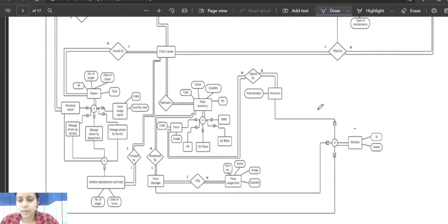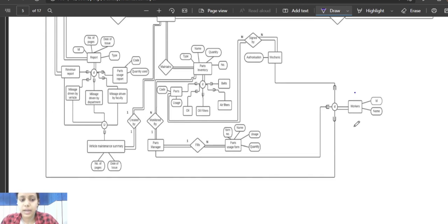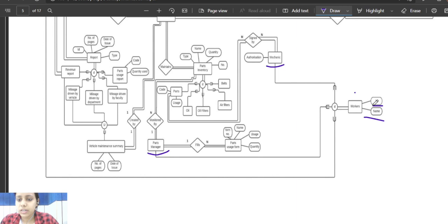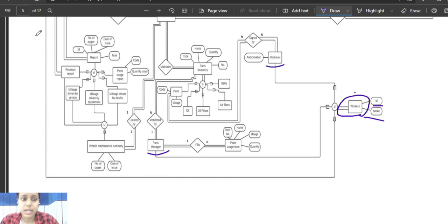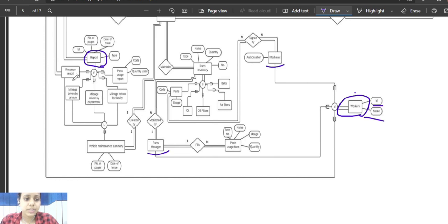Another example of generalization: mechanics, parts manager, and faculty have common attributes such as ID and name, so we generalize them into a high-level entity called 'worker' or superclass. Specialization is the opposite of generalization — a high-level entity is further divided into sub-entities. For example, 'report' is a high-level entity further divided into sub-entities called mileage by driven, mileage by department, and mileage by faculty.